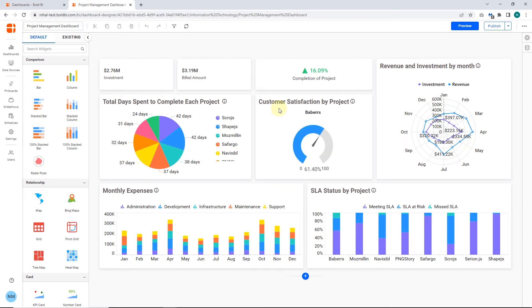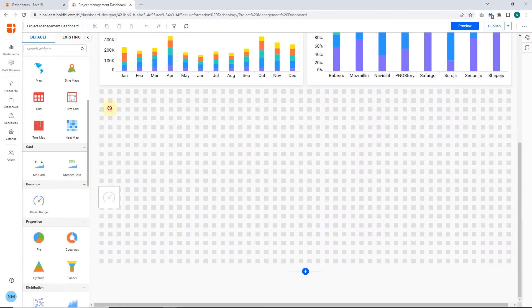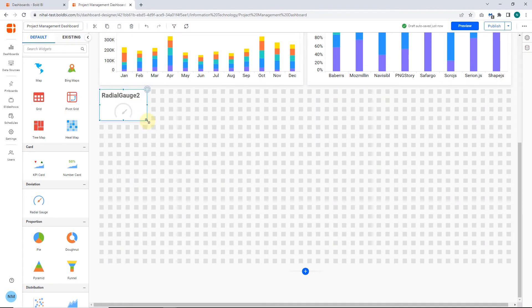Now, I am going to recreate this widget for your real-time experience. Drag and drop the Radial Gauge Widget into the canvas and resize it.